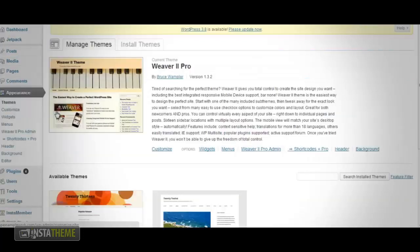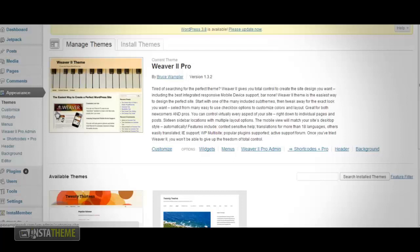This will take you to the Manage Theme page, where you can view the current active theme and other themes installed in your WordPress site. Next, you want to click on Install Themes.